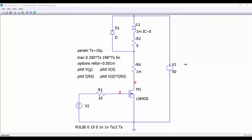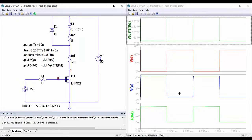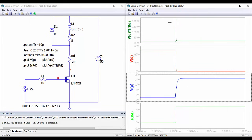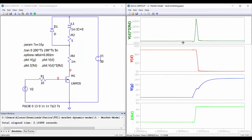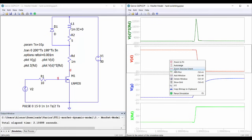Finally we have here a simulation under hard switching operation. This is the same as we have seen in the previous video but using our new component. Let's run the simulation again. Here we have the waveforms. We can do a zoom here to see what is happening during the turn-on interval, and now if we want to see the internal voltages and currents of the MOSFET we can do like this.